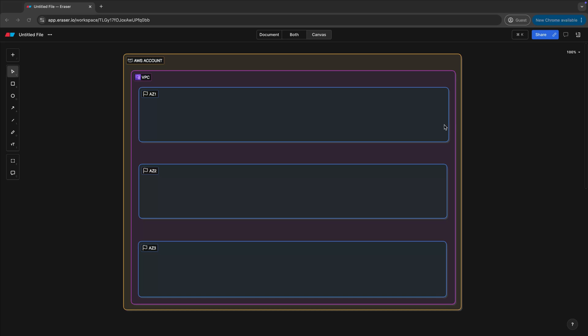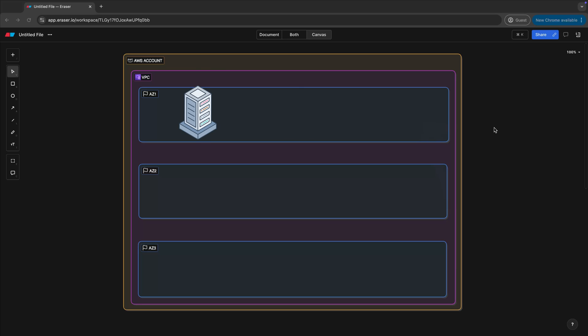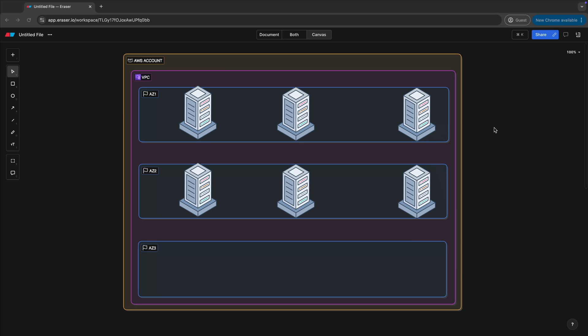We should have a general understanding that AWS AZs are made up of one or more data center facilities behind the scenes. If we have AZ-1, AZ-2, and AZ-3 in our example region, maybe AZ-1 has three facilities powering it, same with AZ-2, and perhaps AZ-3 has two data centers.